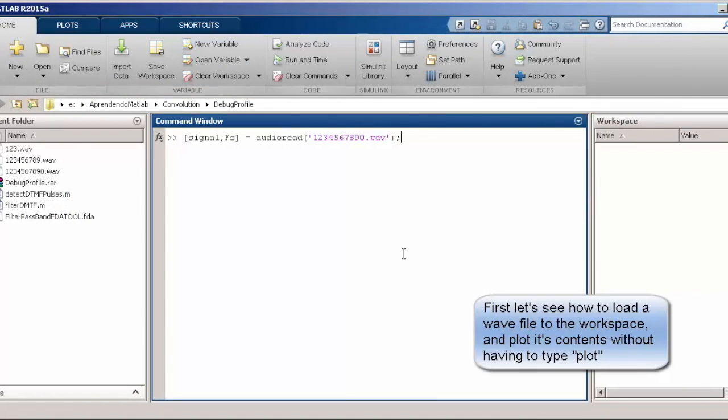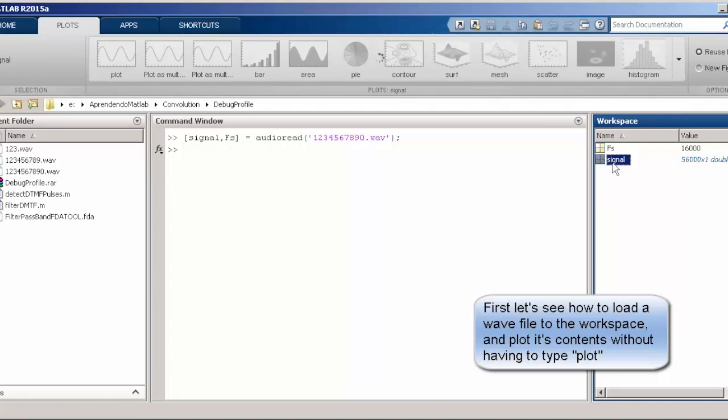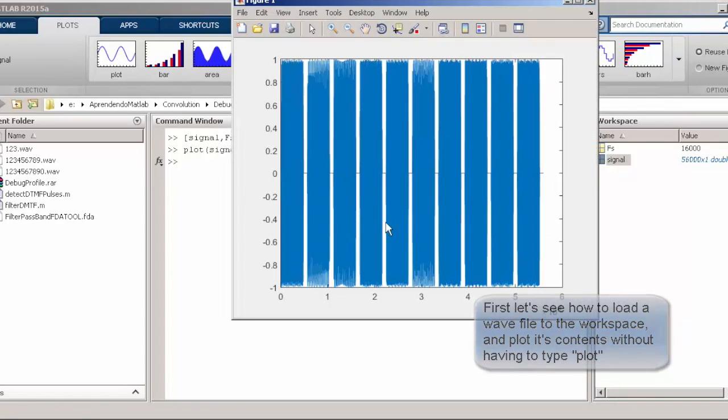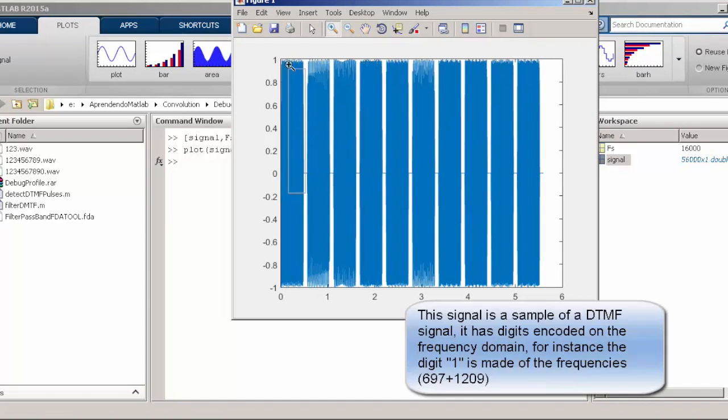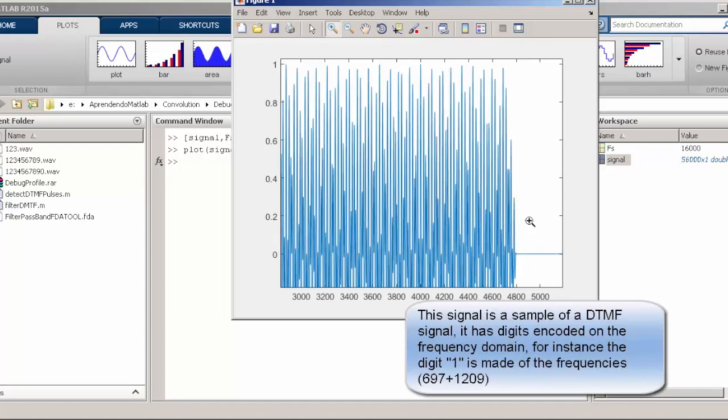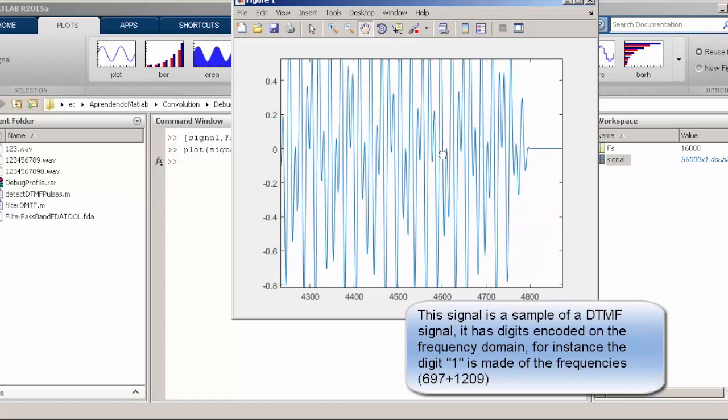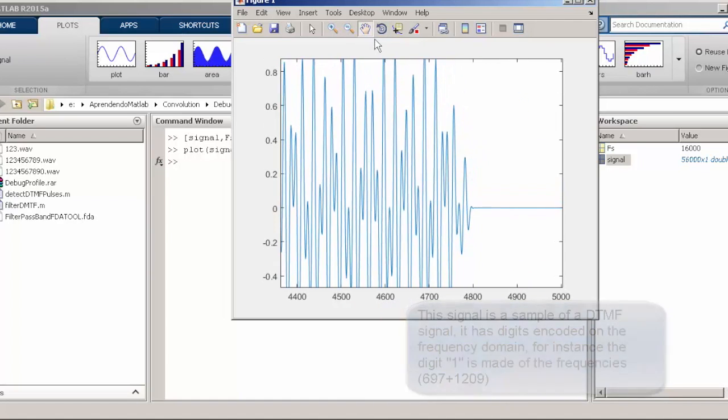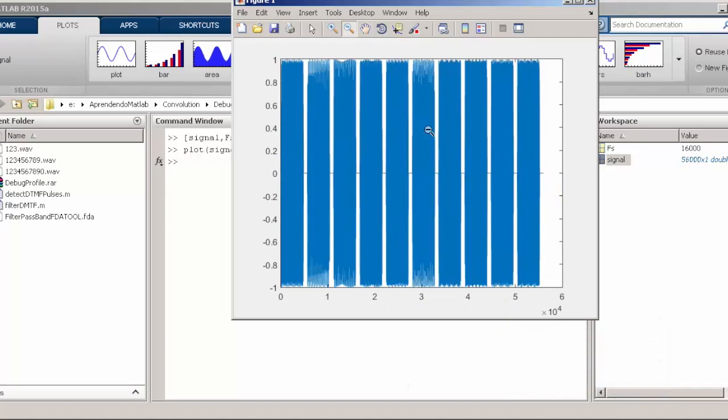Just to start with a quick tip, I'm going to show how to plot a signal without actually needing to use the command plot. You just go and press in the tab plots, click on your signal and then click in the plot icon and then you can see the plot as usual. If you take a look, the plot command is also echoed in the command window. So it's a nice tip when you just want to quickly see how a signal is evolving.